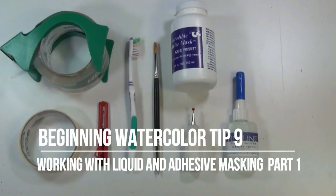Welcome to my beginning watercolor tip number nine, working with liquid and adhesive masking, part one.